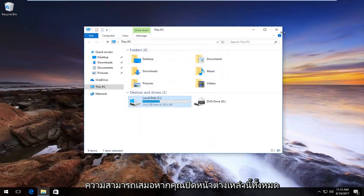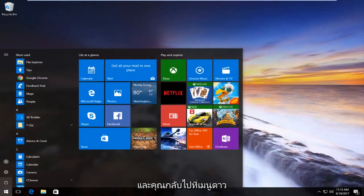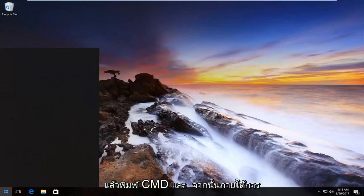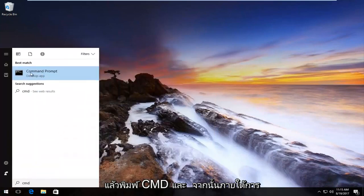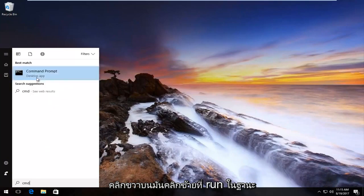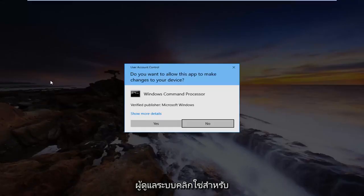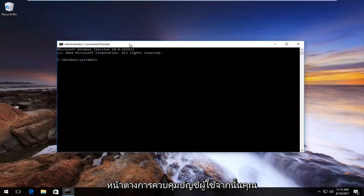You also have the ability, if you close out of all of these windows and you go back to the start menu, and you type in CMD, and then underneath best match, it should say command prompt. You right click on it. Left click on run as administrator. Click on yes for the user account control window.